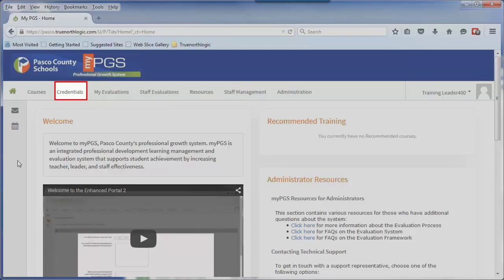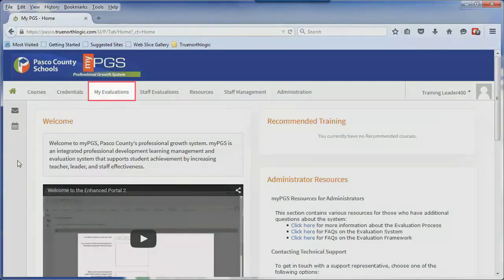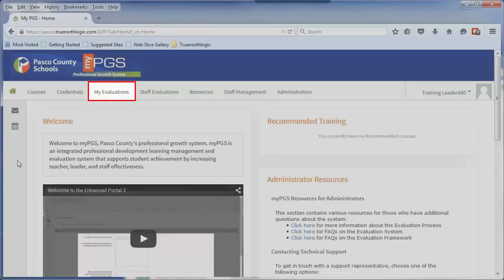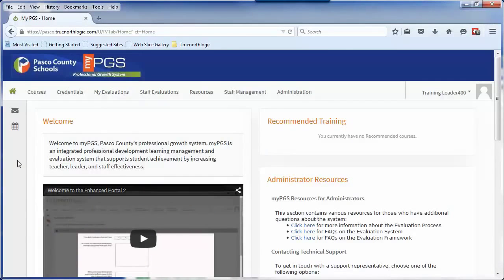The Credentials tab will be used to view current credentials and transcript information. The My Evaluations tab will be used by employees to access their evaluation plans.